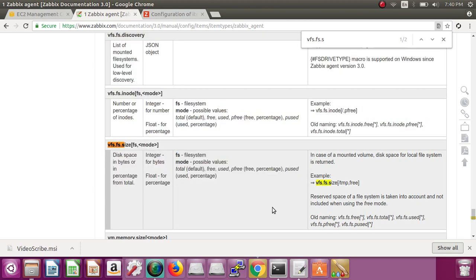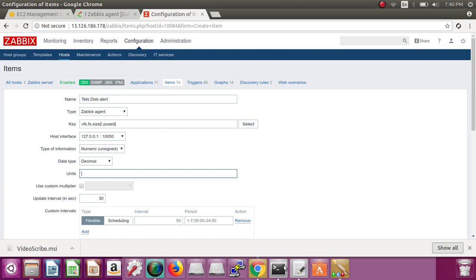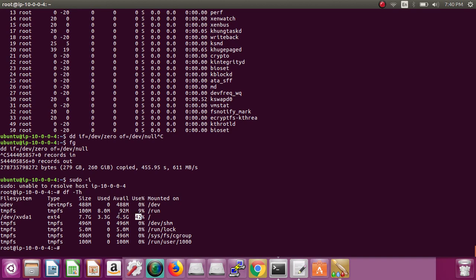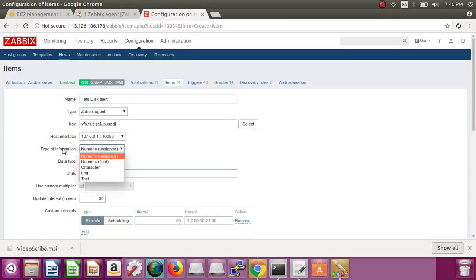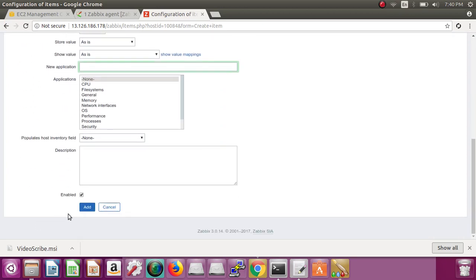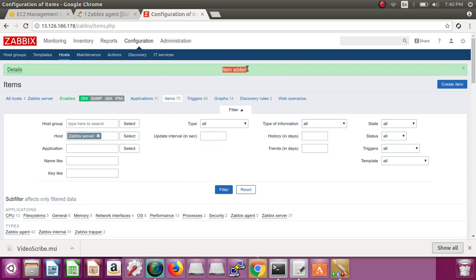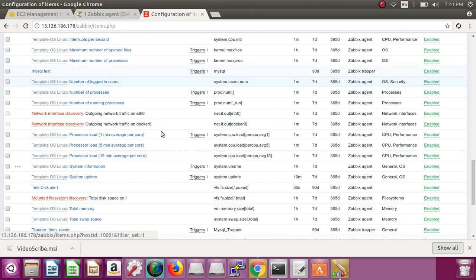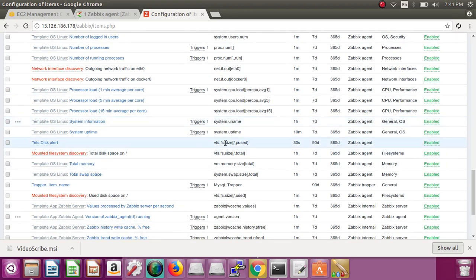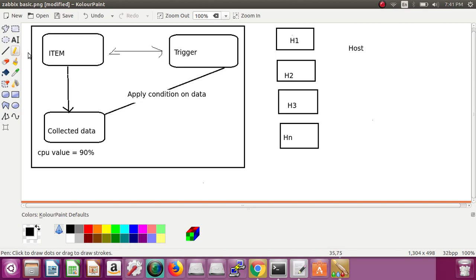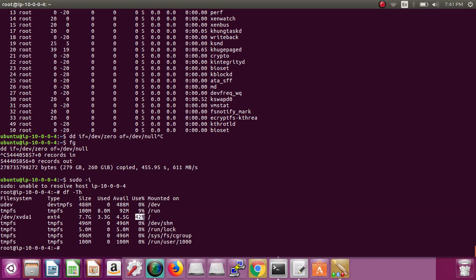For example, the current value is 42 percent. Since the value can be a float like 4.5 percent, we set the type of information to float. Then go to the end and click Add. You can see the message 'item is added'. Our item 'test disk alert' is now visible with its key, and it will recheck every 30 seconds — going to the server and getting the slash partition's percentage used.